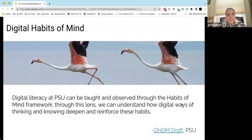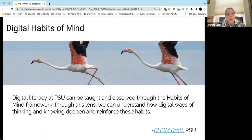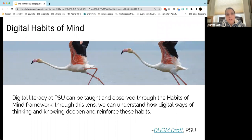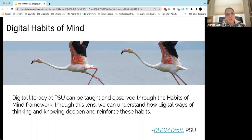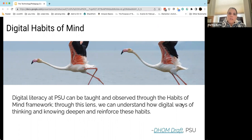Here at PSU, we have habits of mind that are part of our general education courses. Over the last couple of years, a group of us have worked on crafting what we call the digital habits of mind — a short document you can access from this slide — that links this approach to using and thinking about technology to those habits of mind that are part of our pedagogical culture here at PSU. I invite you to look at those and think about how they may intersect with or inflect your own teaching. Thank you.